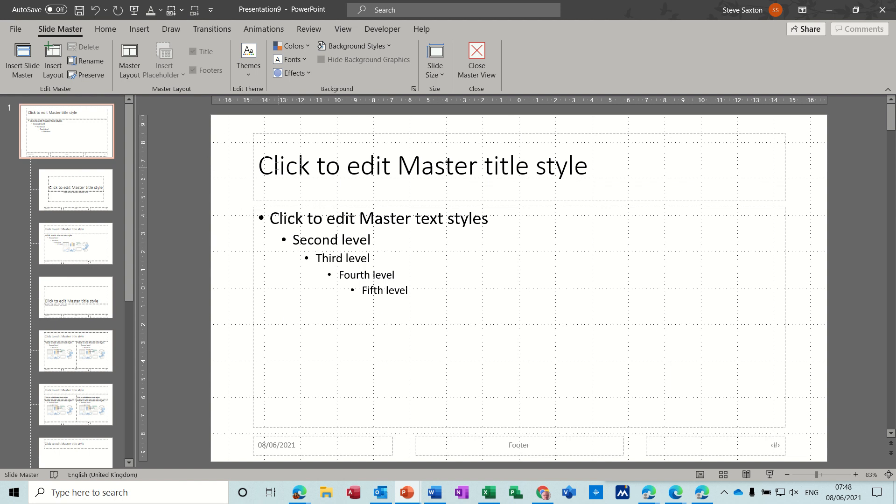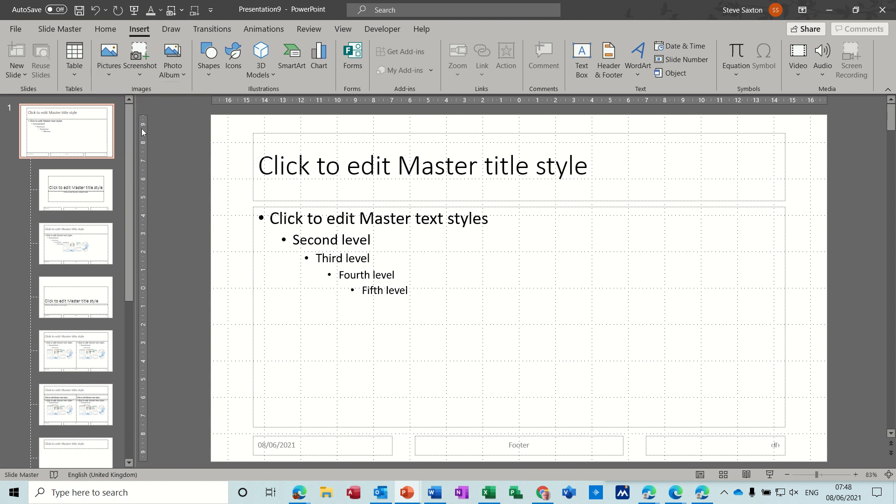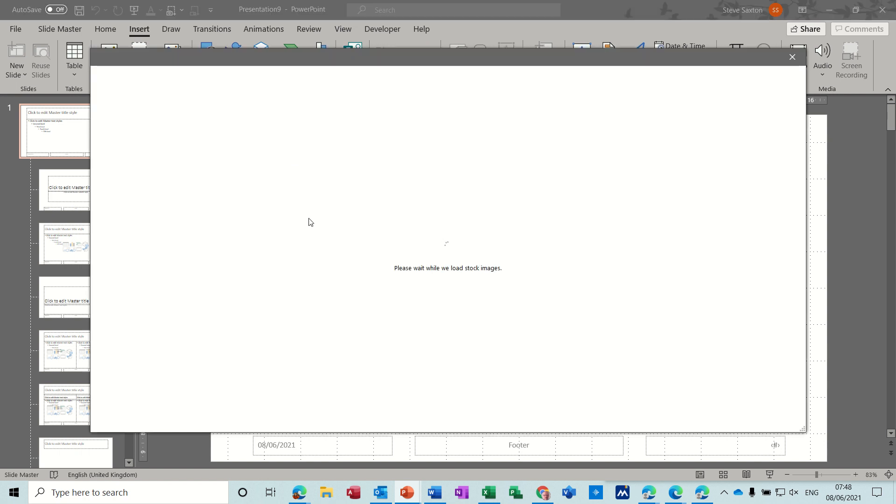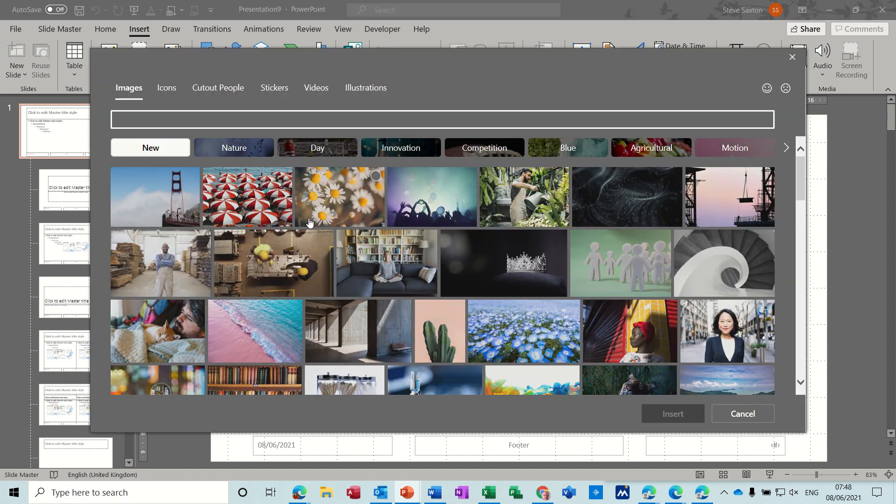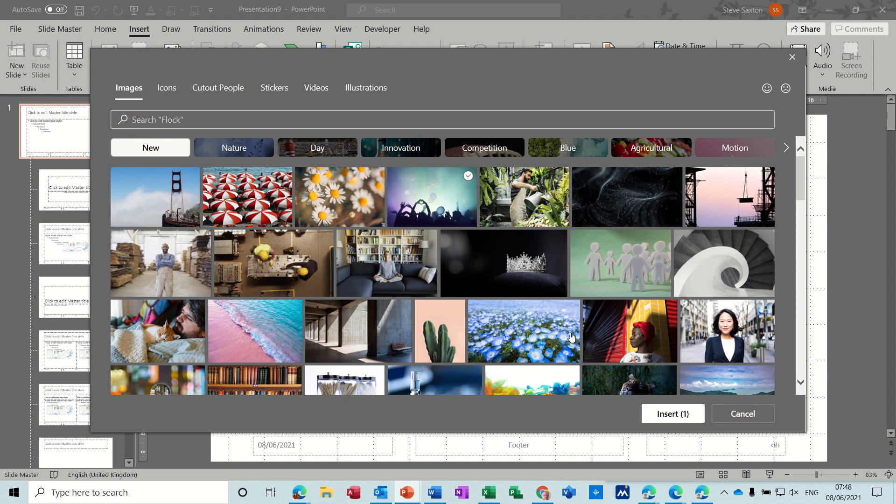So first of all I want to insert a picture. I'm going to insert a picture, I'll insert a stock image. So I'll just pick some random photograph from here, it's not too intrusive like that one, that'll do.